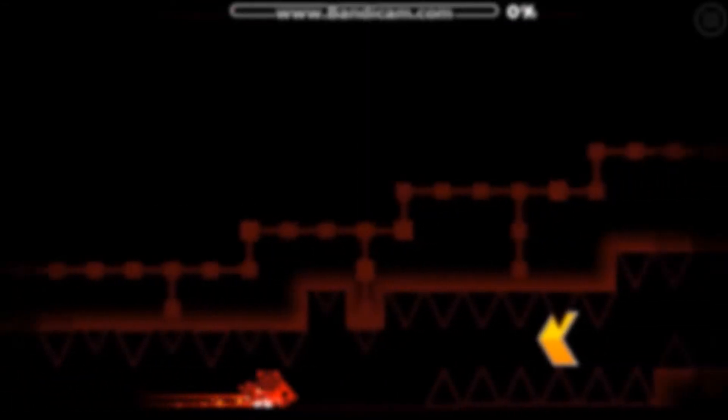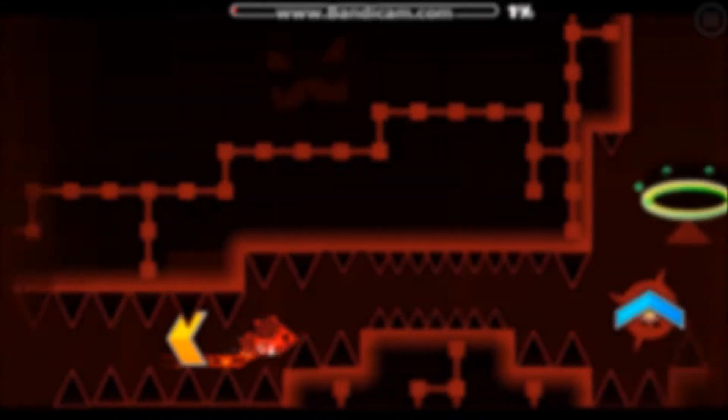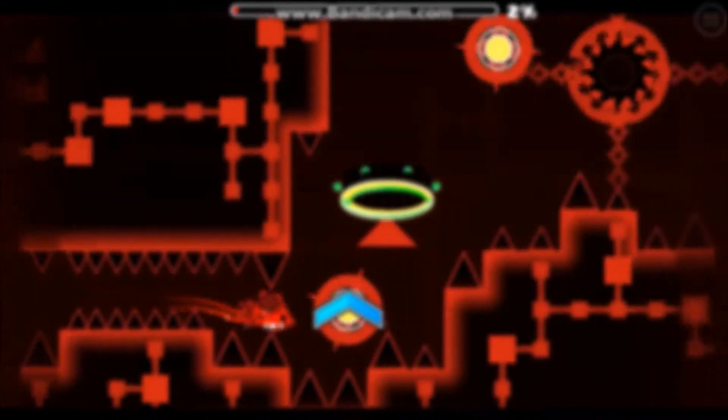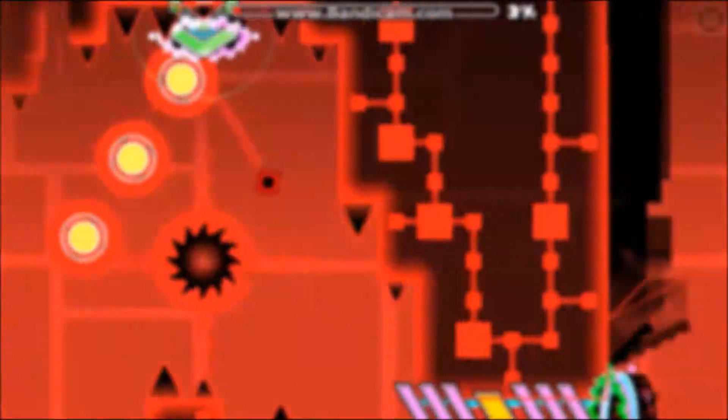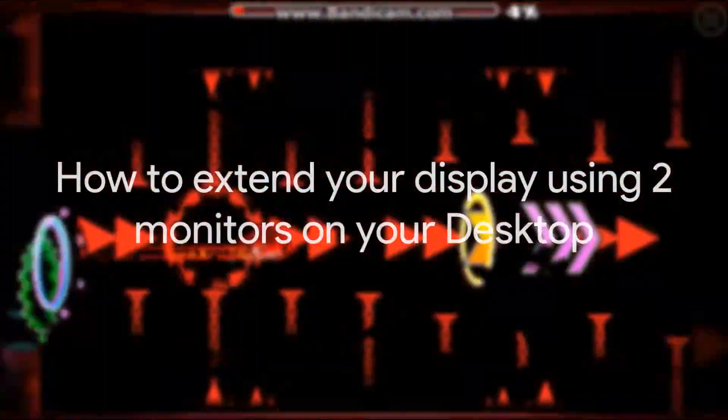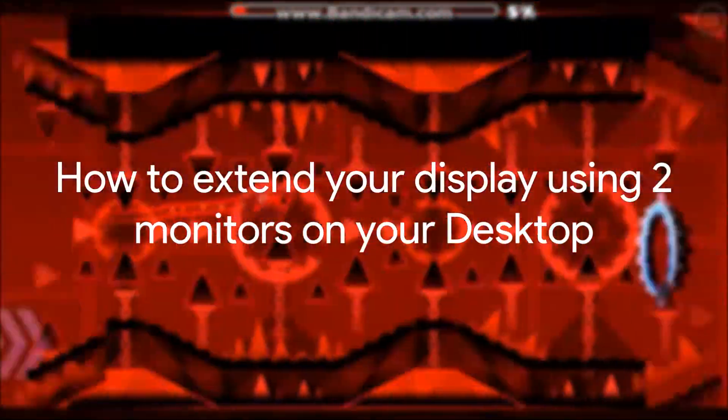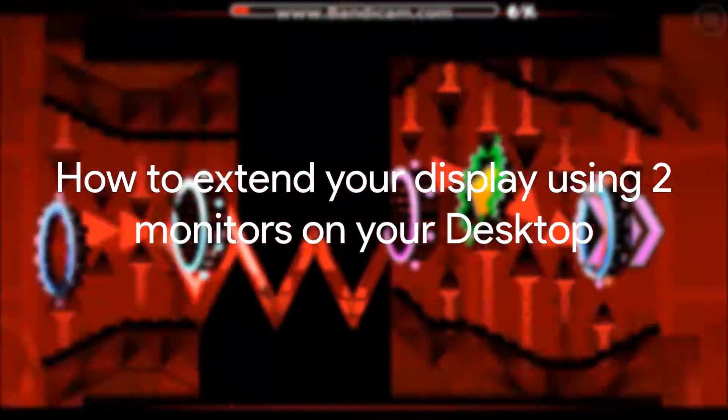What's up guys, it's me, CoolJohn114. Today I'm going to be doing a tutorial on how to set up two monitors on your computer.